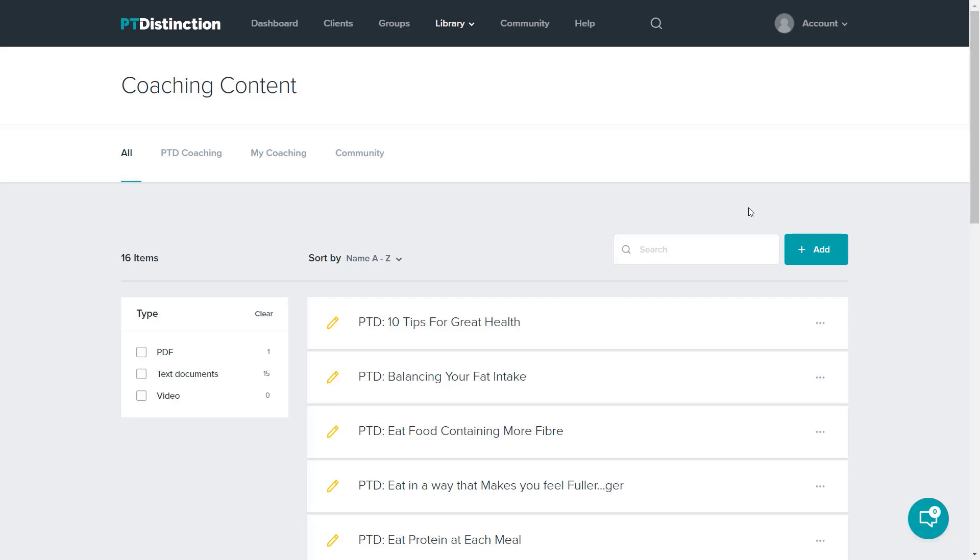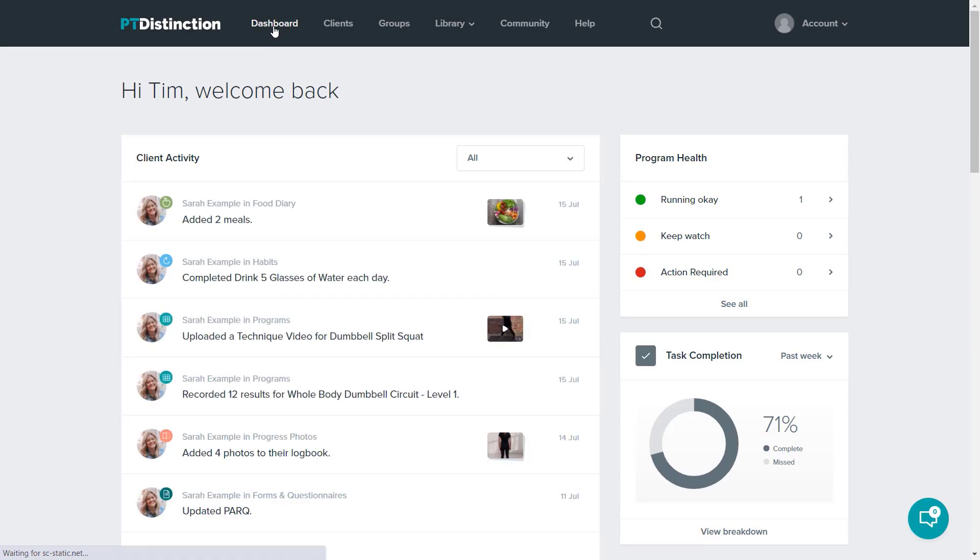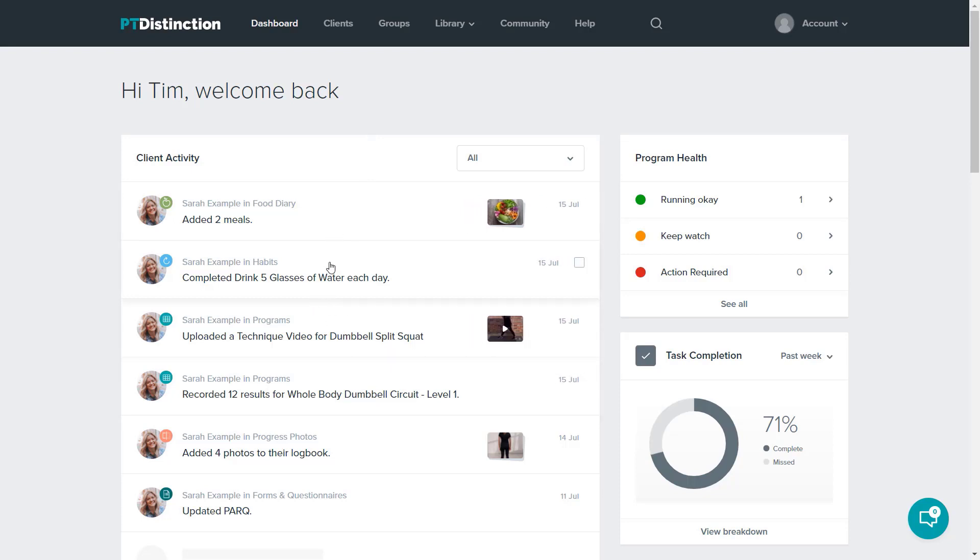Now you know how to add content for your clients. The next bit you want to do is check how your clients are doing and check what they've done from the content you've given them. For that I'll come up to the dashboard. The main dashboard shows the activity for all of your clients.